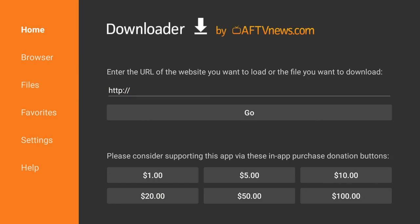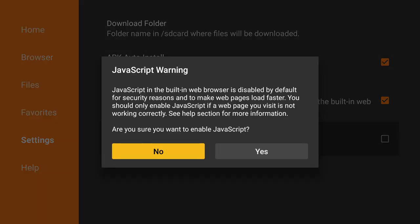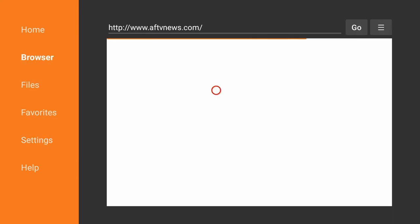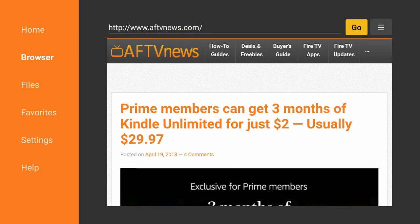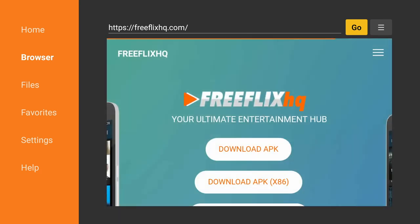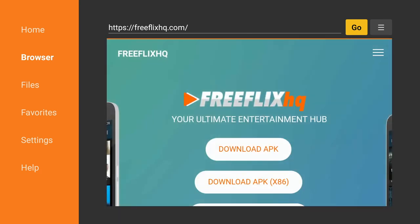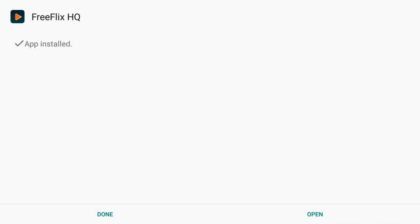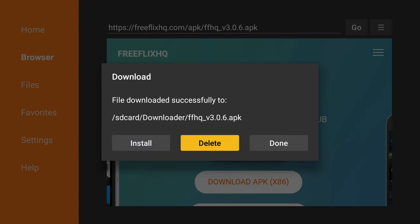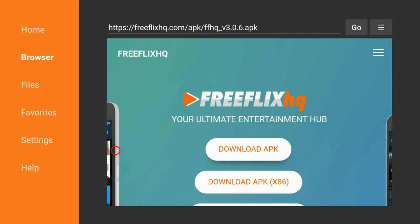Go to Settings on the left and enable JavaScript — click Yes. Then go to the left again and click on Browser. Go to the URL section at the top, click on it to open the keyboard, and type in freeflixhq.com. Click Next, then click on Download APK. Click Install and then click Done. Once it's complete, delete the file — click Delete and Delete again. FreeFlix HQ is now downloaded to your device.